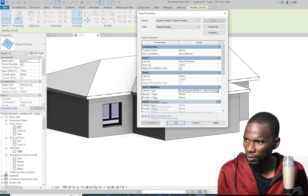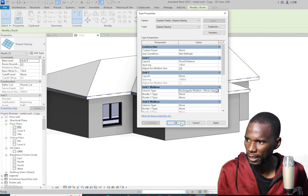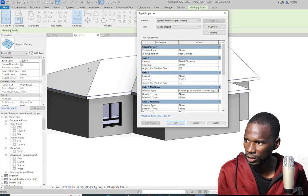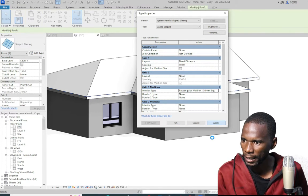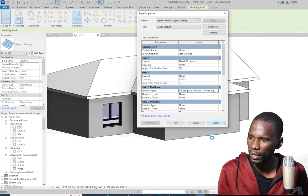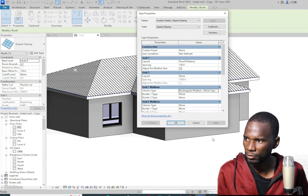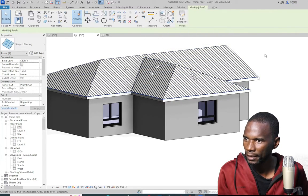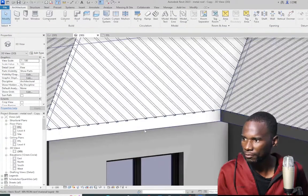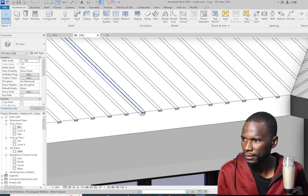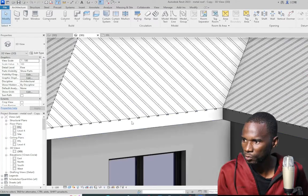First I will not touch the border — I want you to see what is going to happen there. I just click on apply. Give it a bit of time. You can see that we have the mullions. Click OK and click outside. You see that we have the mullions.